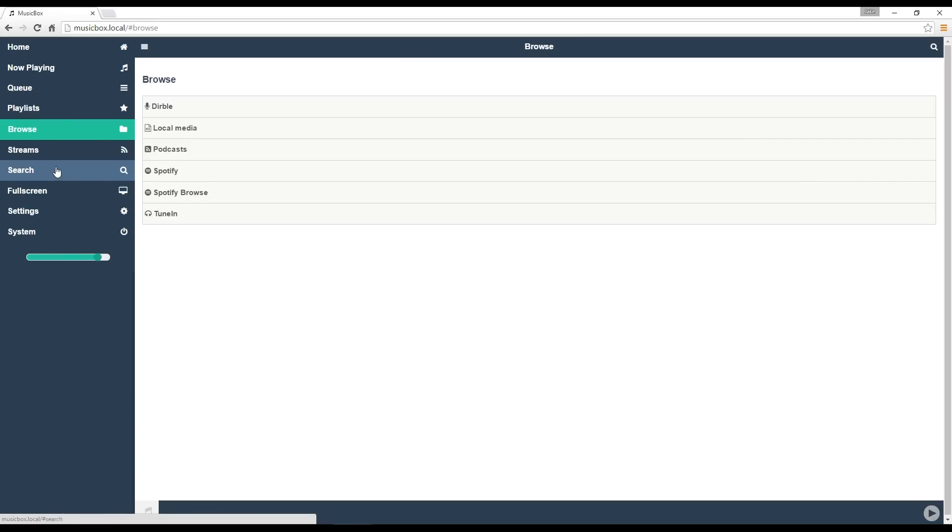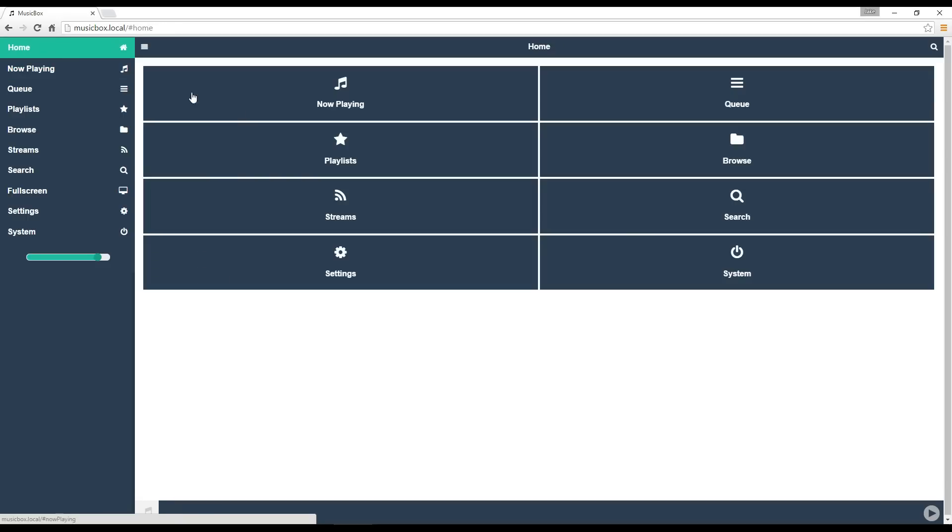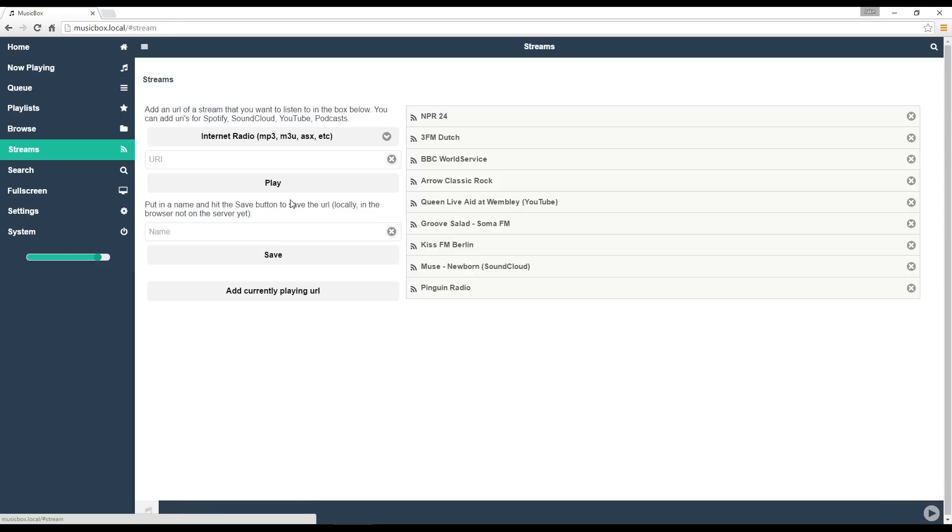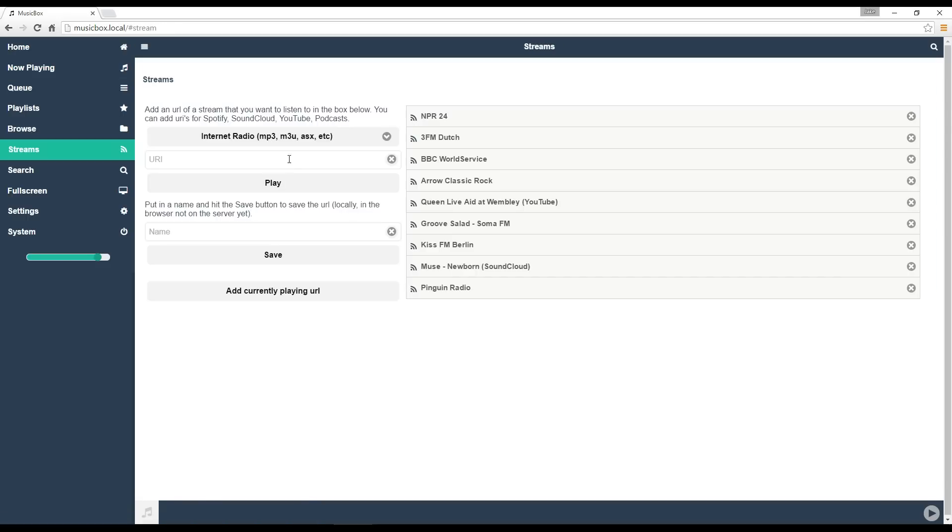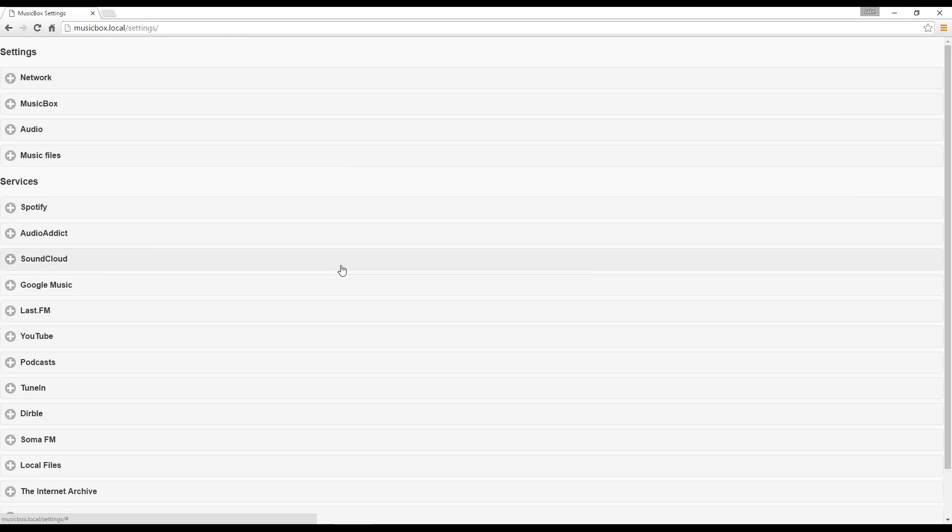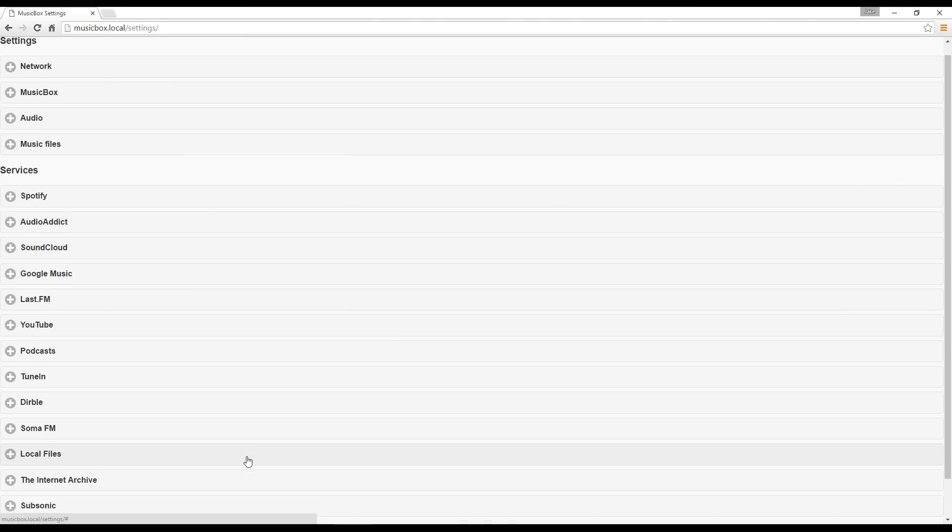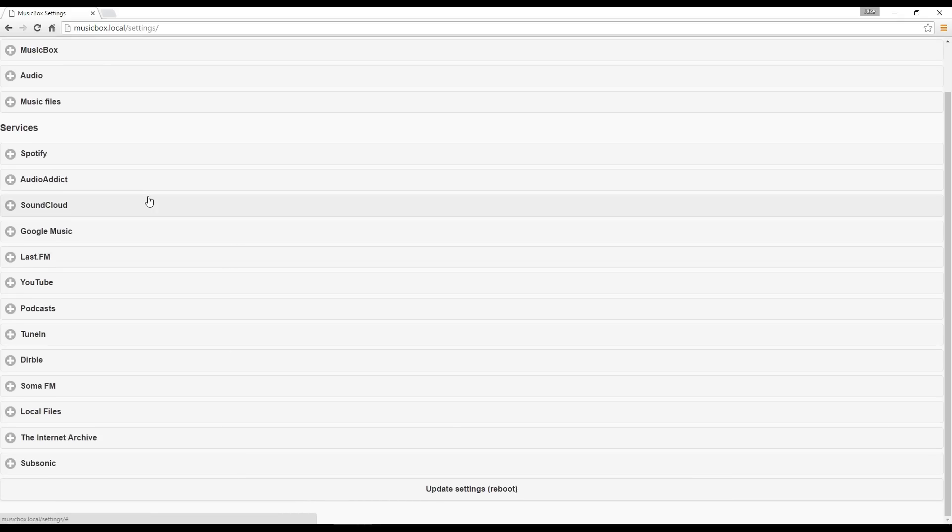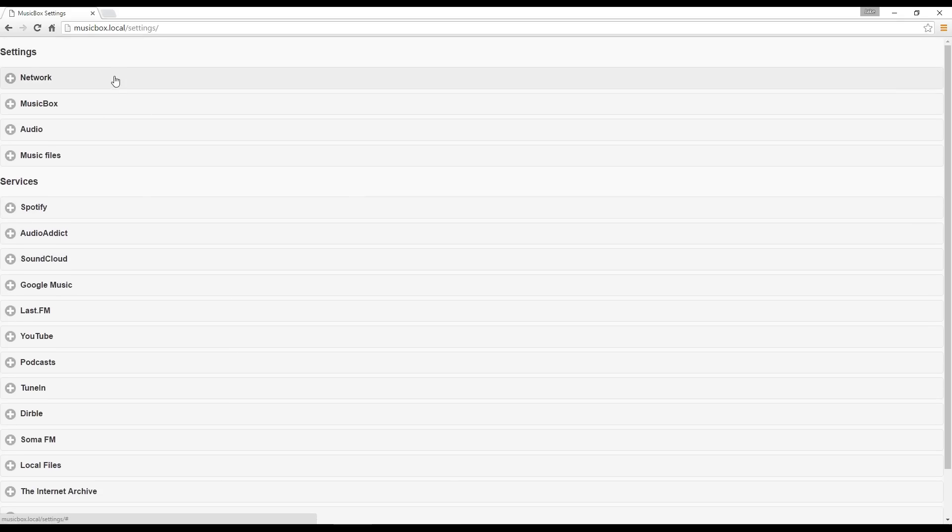If you are successful, then you can finally mess around with the settings and enter your login details on whatever music services you have. This software is pretty powerful. It has AirPlay, SoundCloud, Spotify, and all sorts of support for many radio stations. But overall, you should be ready to play any music you want.